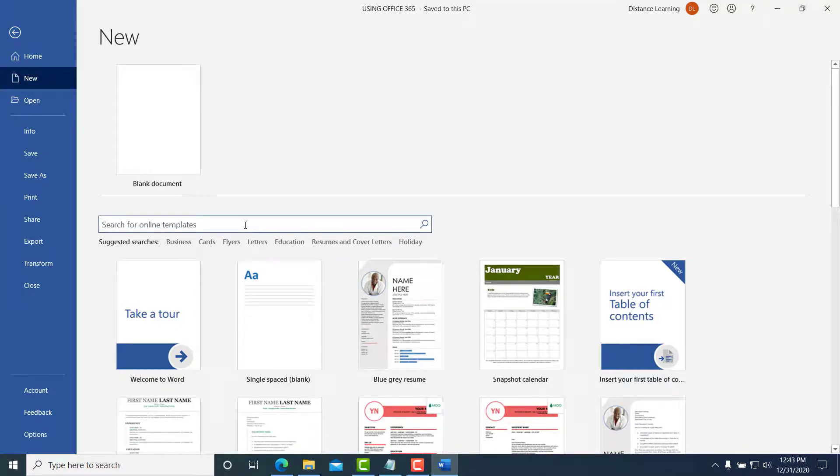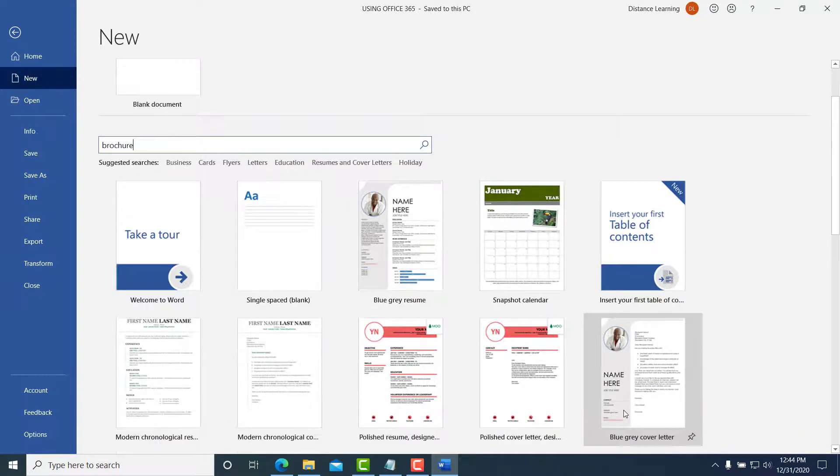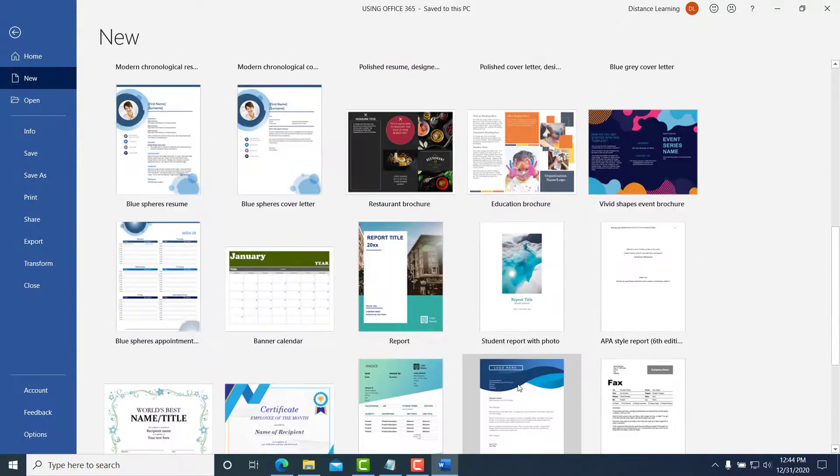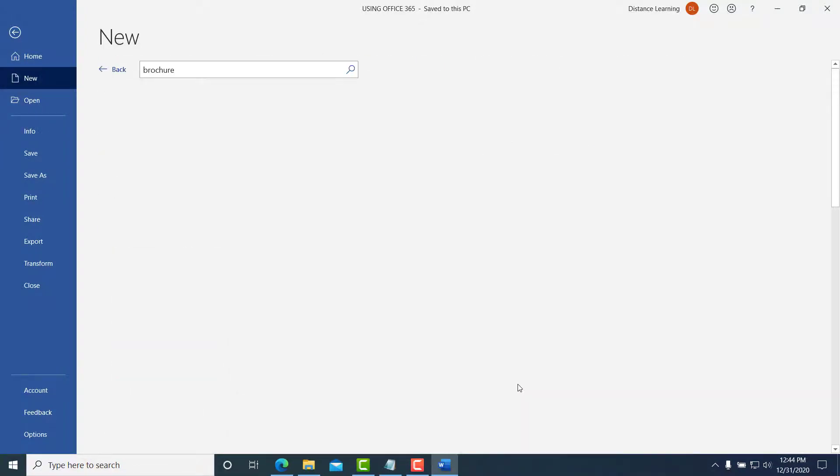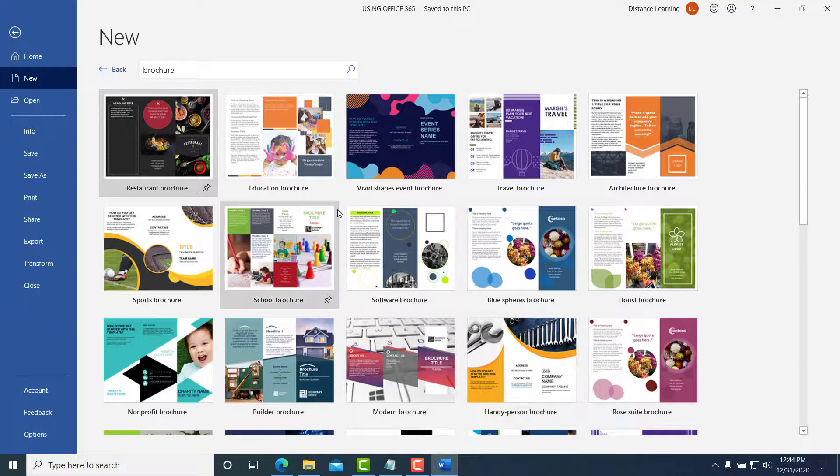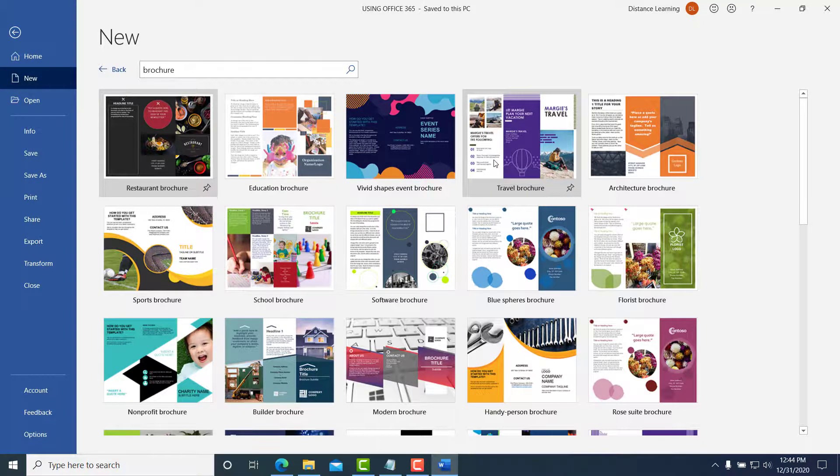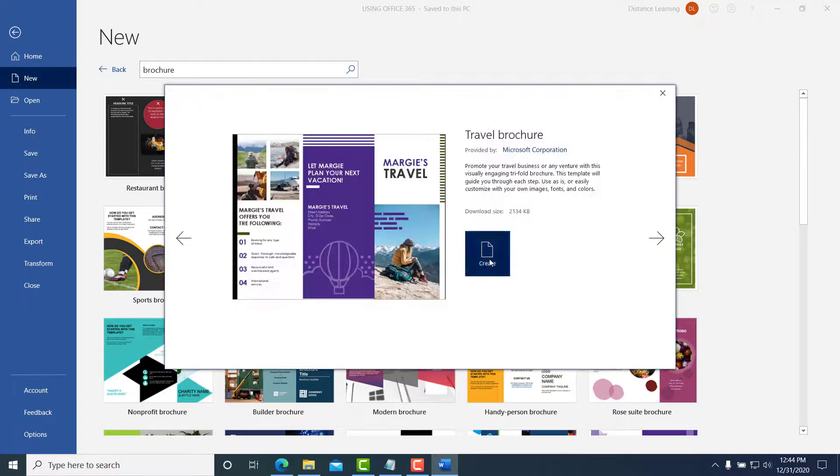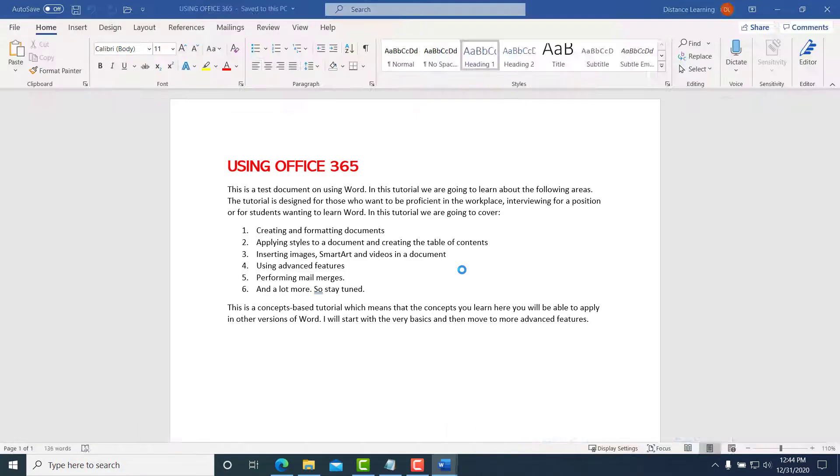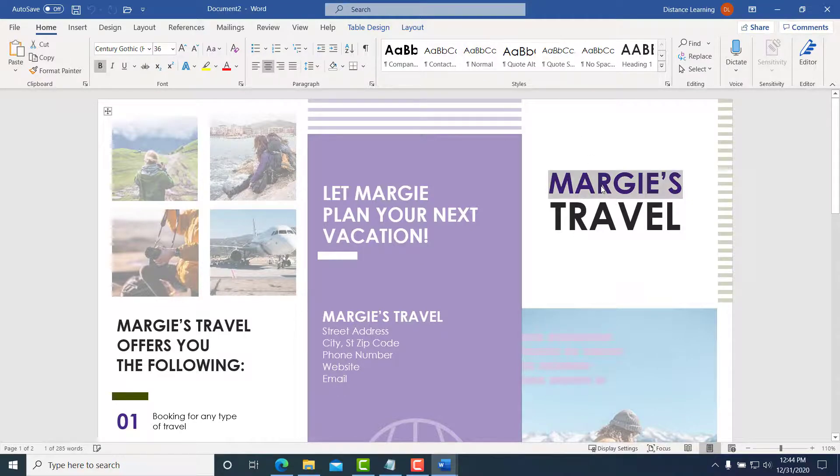So let's say I wanted to create a brochure. By the way, notice there are all kinds of templates here automatically. Let's say I wanted a brochure—you simply search for it and simply go and download the one that you prefer from online.